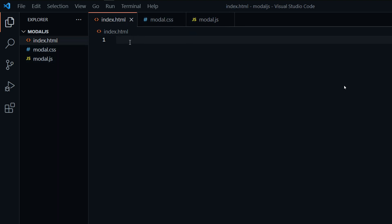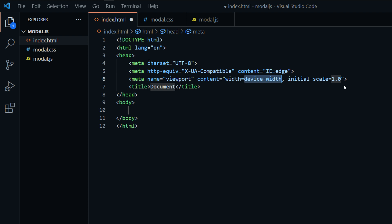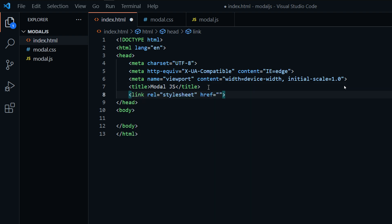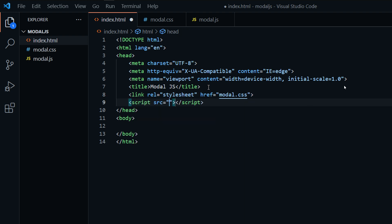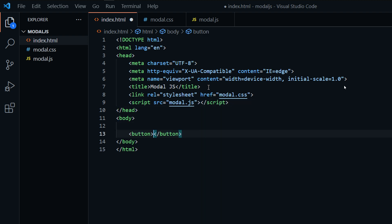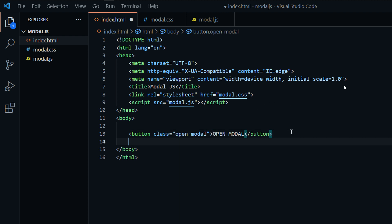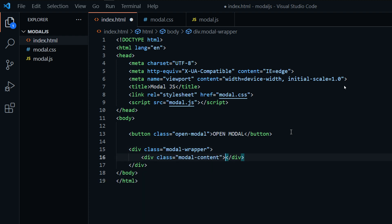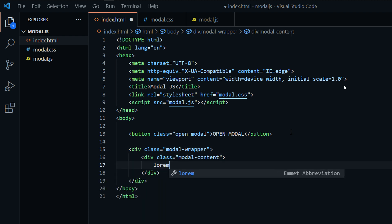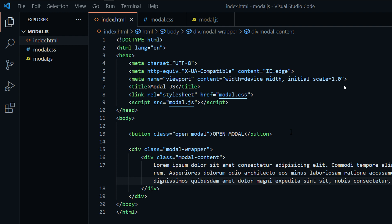Let's first create some HTML code. For the title I'm going to say modal.js, then I'm going to link my two files — the style file and the modal.js script file. Now I'm going to create some content for my modal: a button to open the modal with the class name openmodel, then a div with the class name model-wrapper, then model-content and some Lorem Ipsum inside.